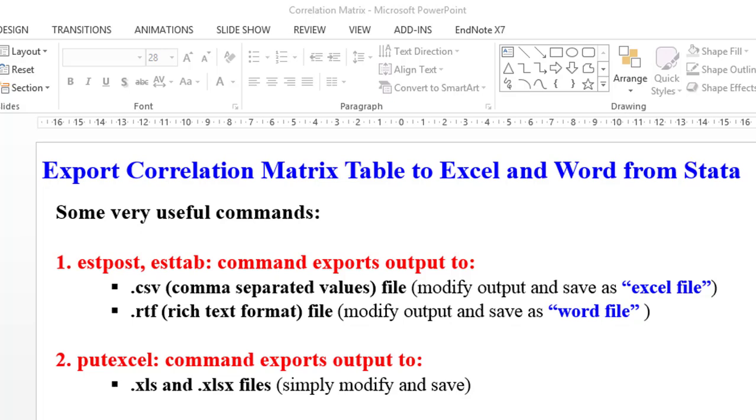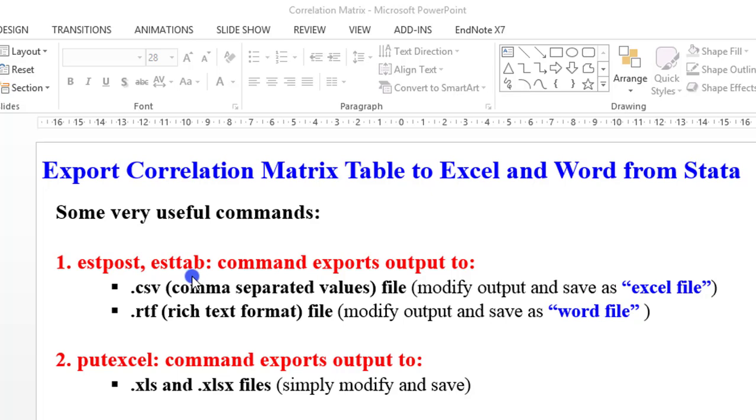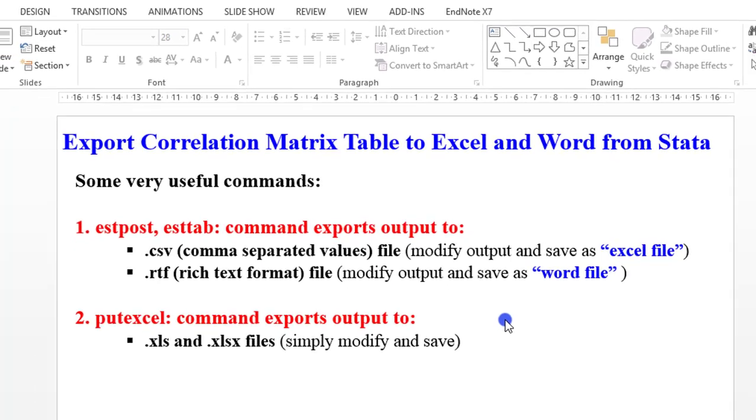Thank you for joining me once again. Today I'm going to show you how you can export your correlation matrix tables to Excel and MS Word from Stata. The useful commands are those you can see on the screen. These are the commands I use often: the estpost and esttab commands in addition to the putexcel command. So let us go to Stata to see how they can be used.